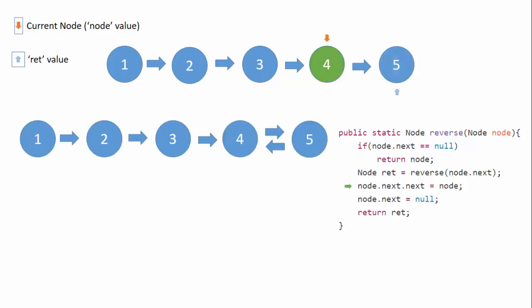So the value of ret is this node with the value five.